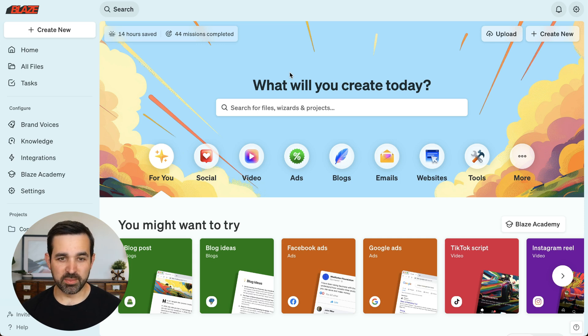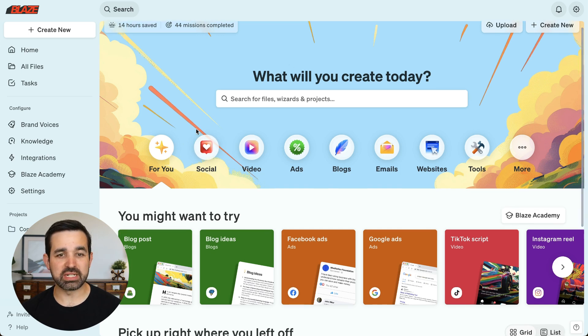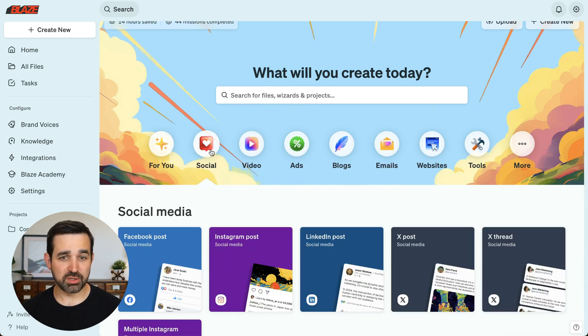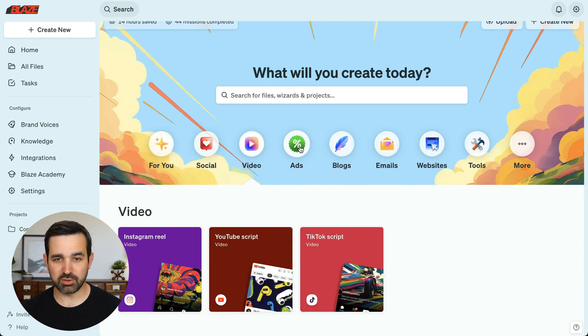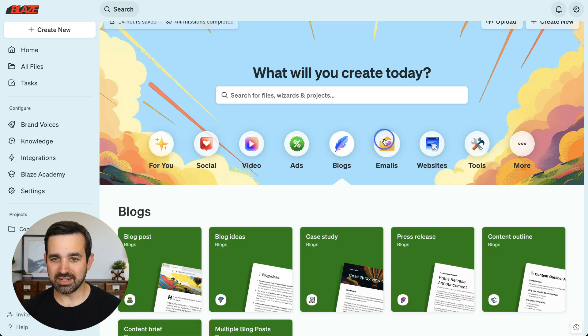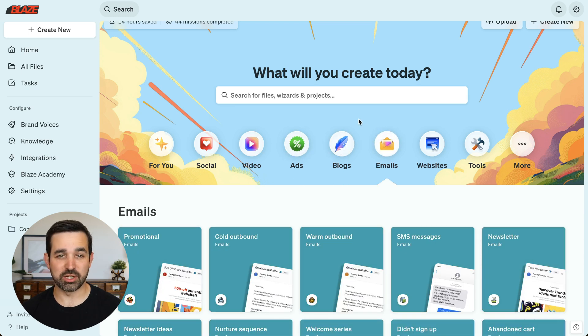From the homepage, you can see all the different categories of content that you can create, from social media posts to video scripts, ads, blogs, emails, and so much more.